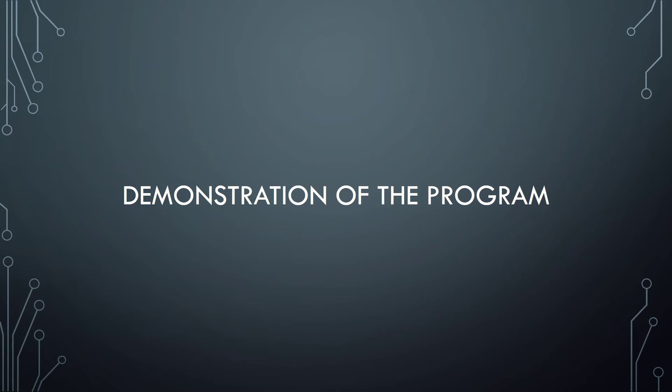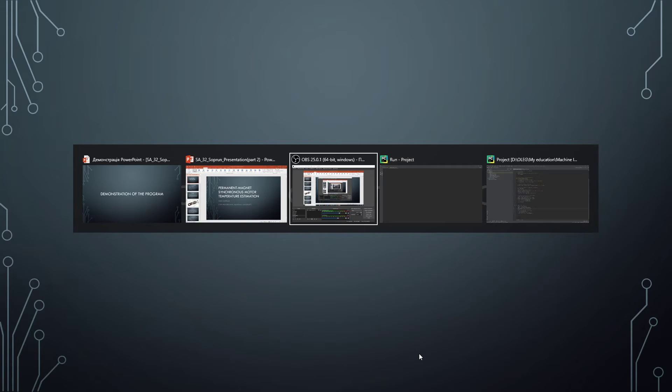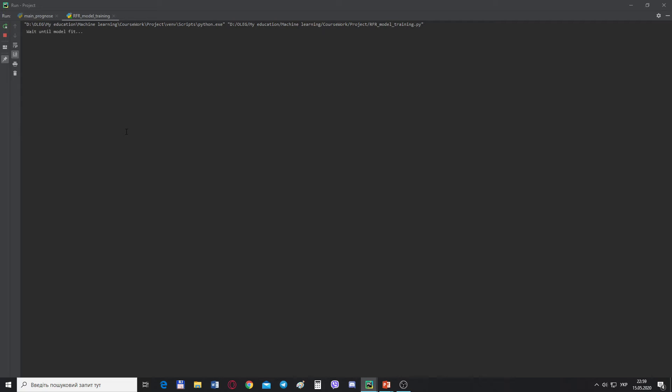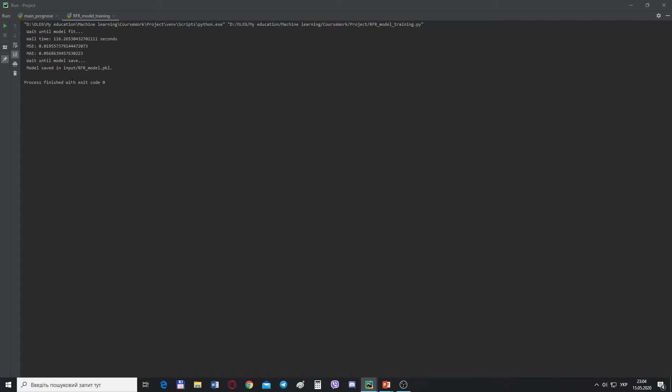Model training and prediction of stator temperature I will demonstrate in real-time program. Here we are starting the random forest model training program. Model starts fitting. We need to wait some time until model will fit. After the model is fitted, we can see how much time it takes, the mean squared error and mean absolute error, and we can see that model is successfully set.